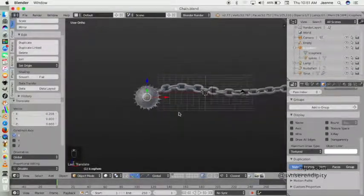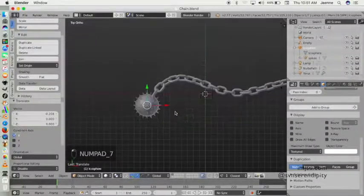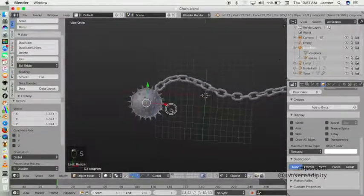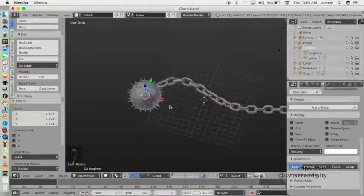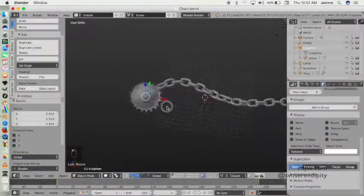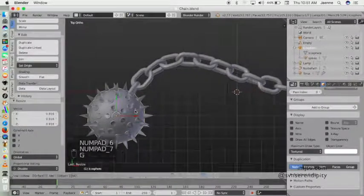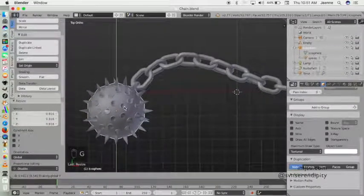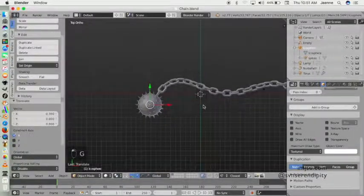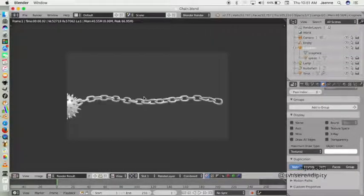I think it's enough for now, but of course you can scale it a little bit more. Let's try to render.